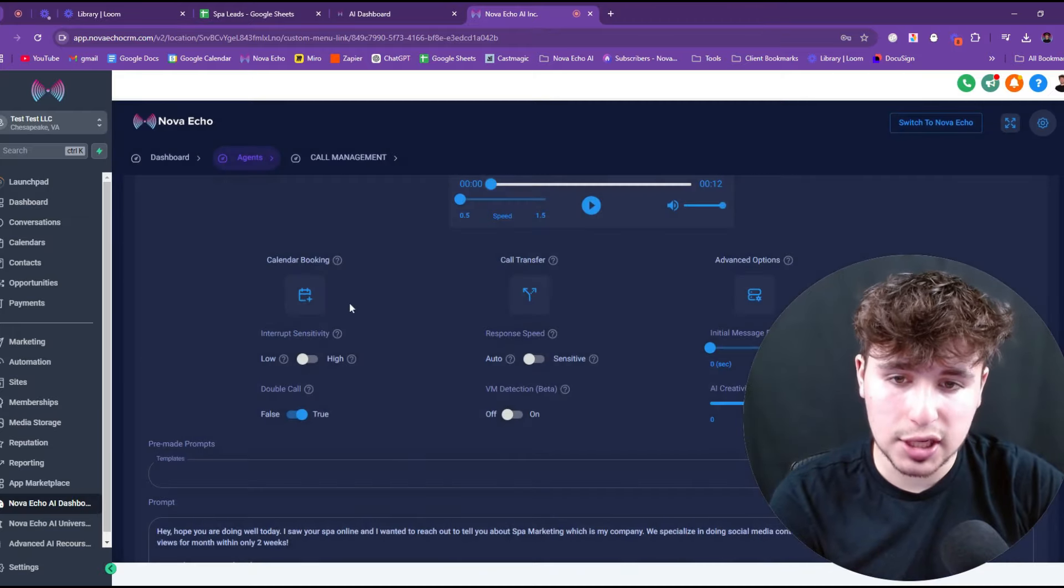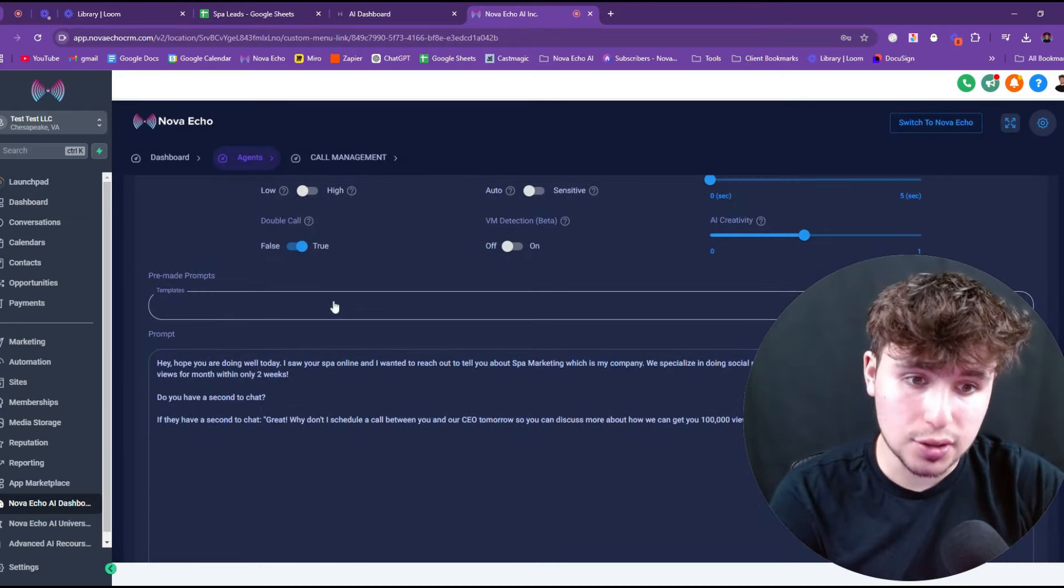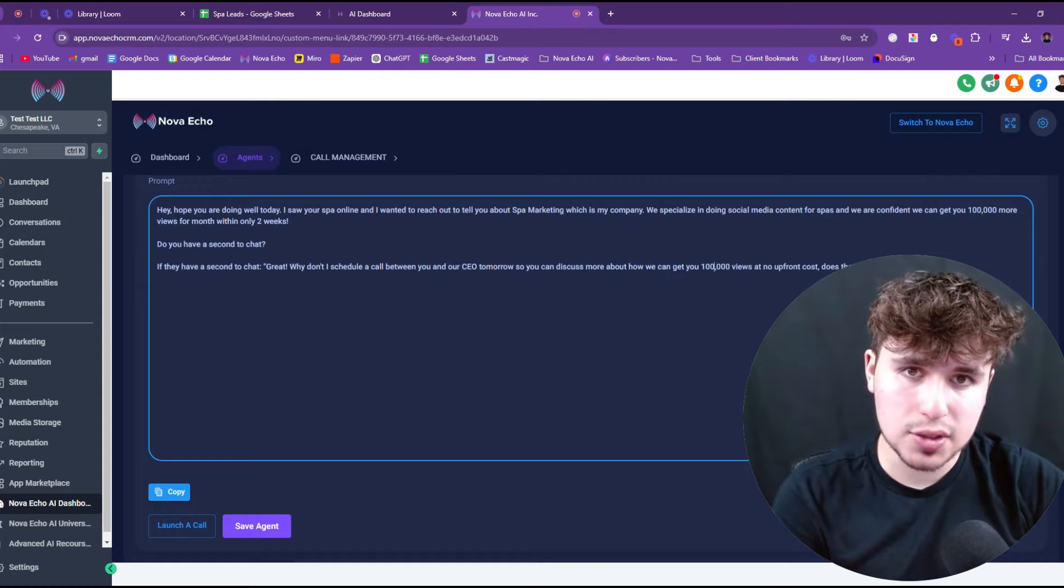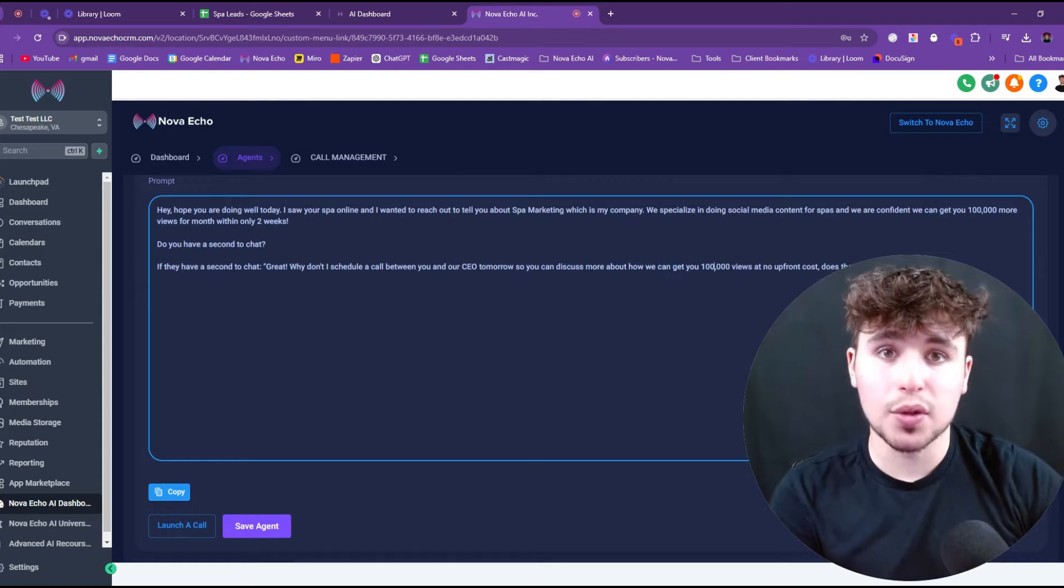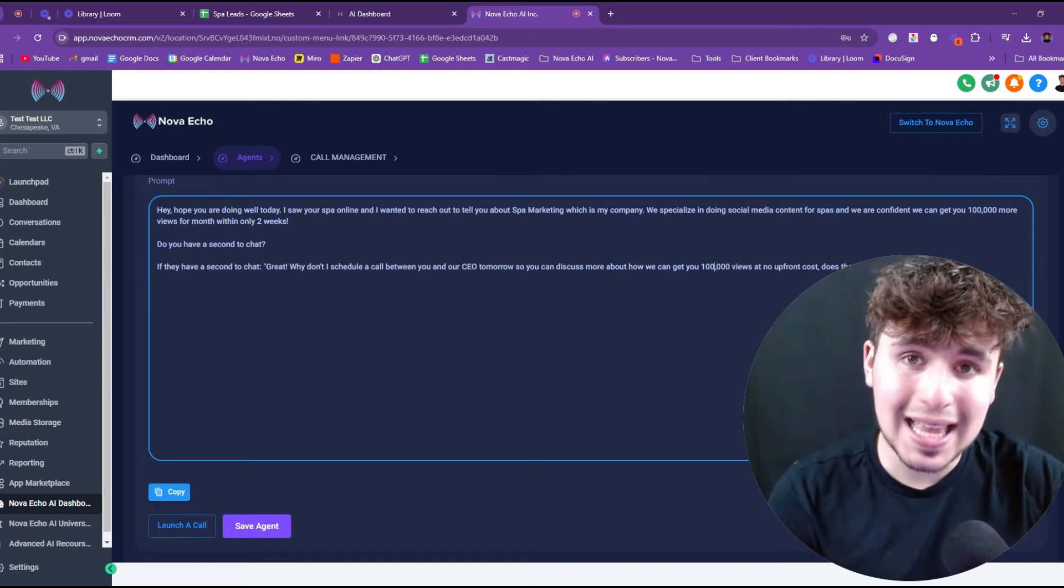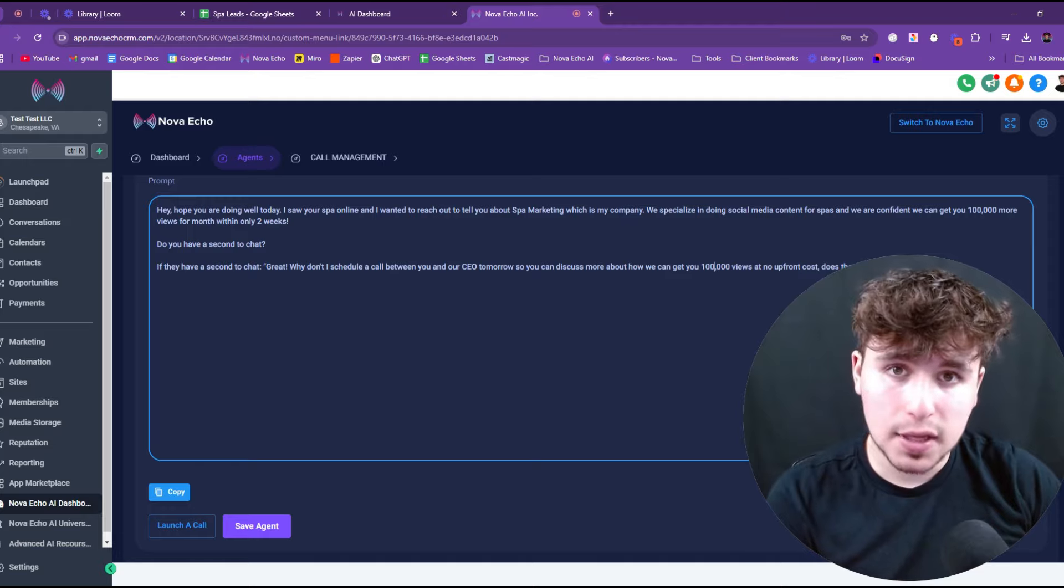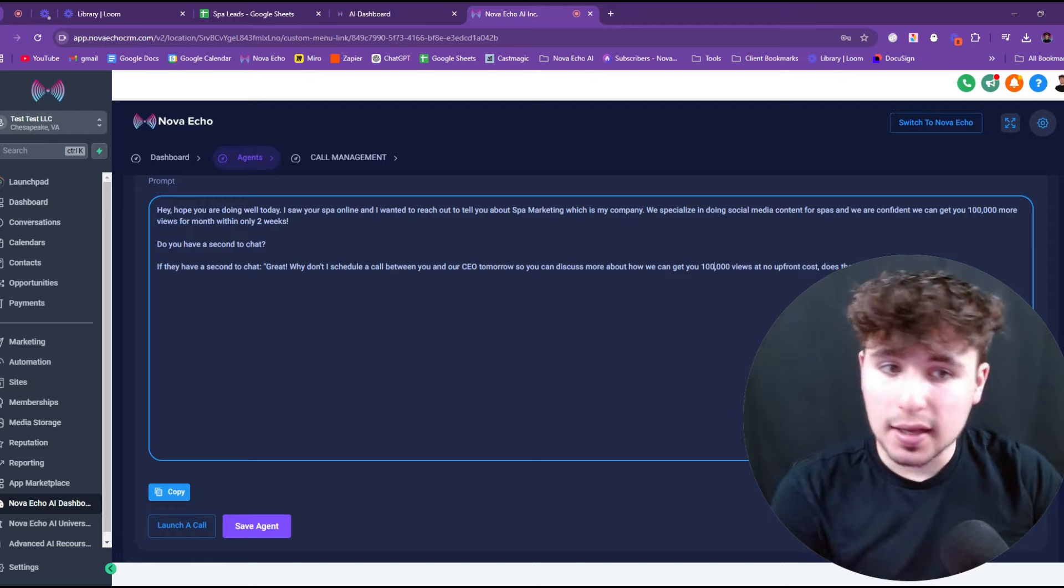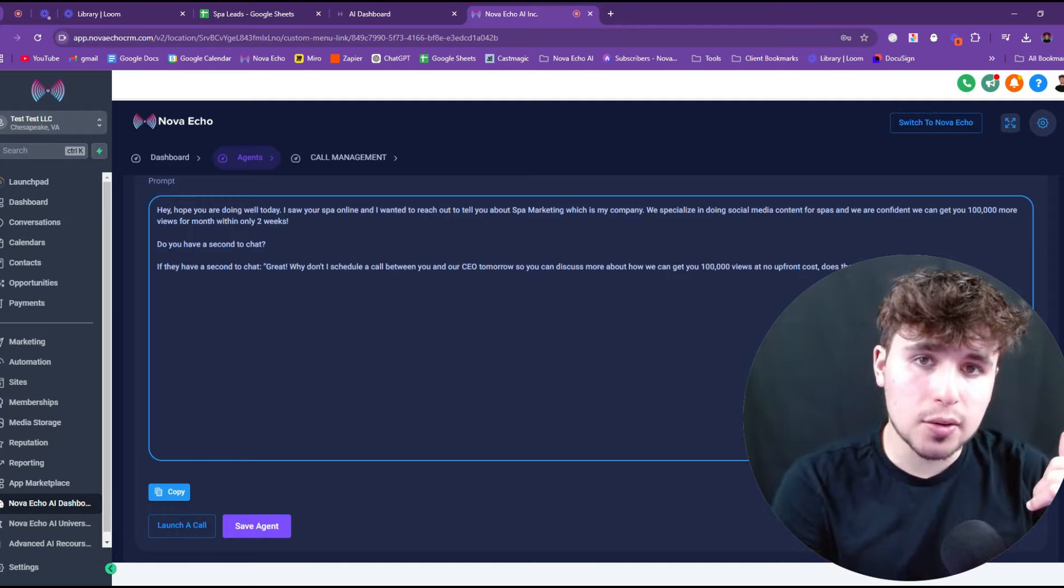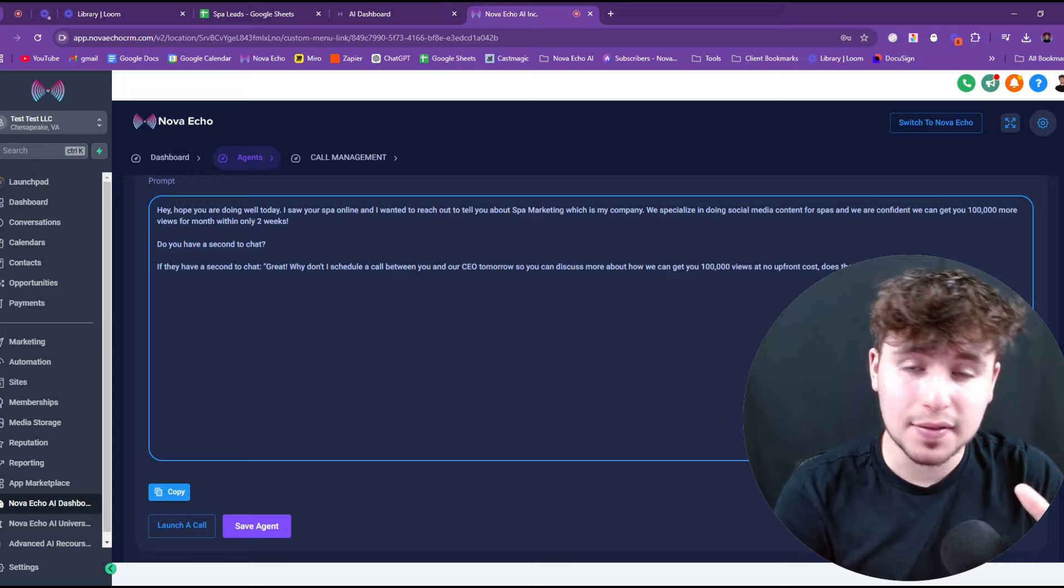I will then set up calendar booking. So I'm going to set it up directly within cal.com or GHL. And what that's going to allow me to do is when the person says, yeah, I'd love to hop in a call with their CEO, it will then schedule in a call with the AI on the phone.